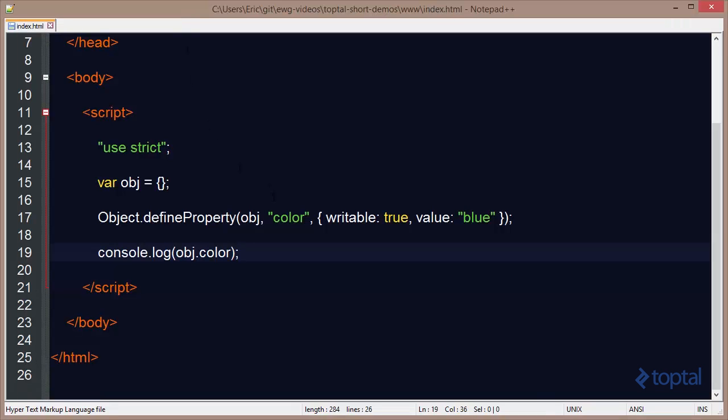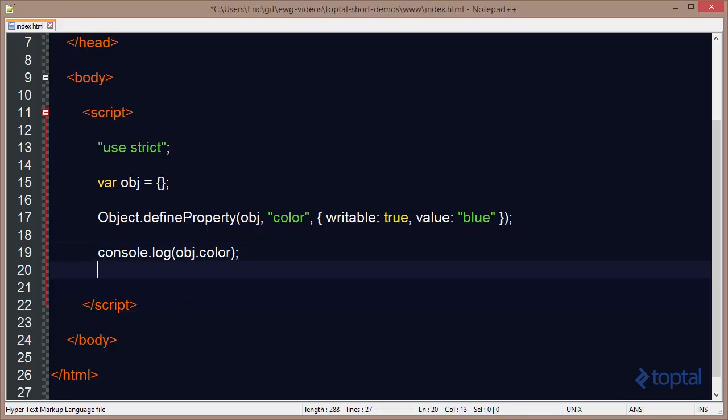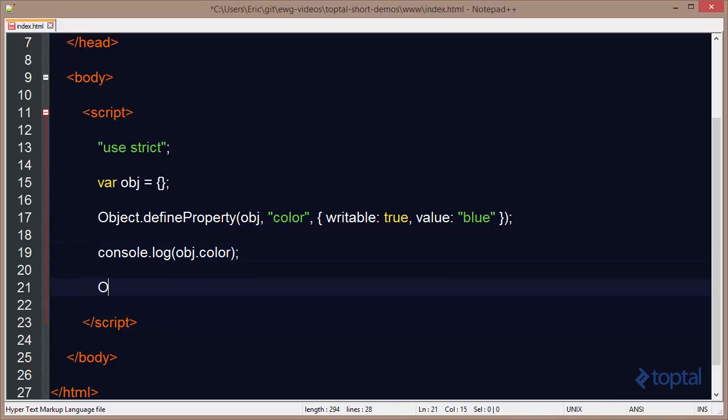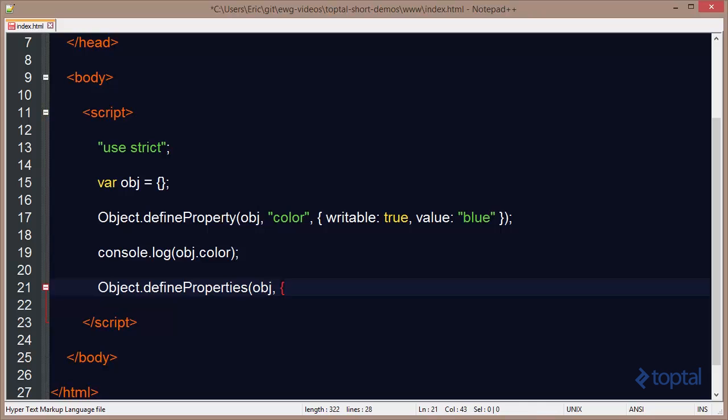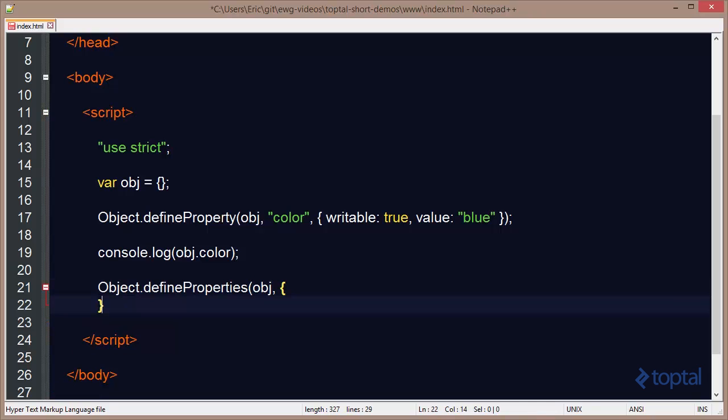But let's say I wanted to define many properties on an object. Instead of just calling define property multiple times, I just want to pass in an object that has multiple properties defined. I can do object.defineProperties and then pass into it as the first parameter the actual object I want to add the properties to. But then the second parameter is going to be an object map.